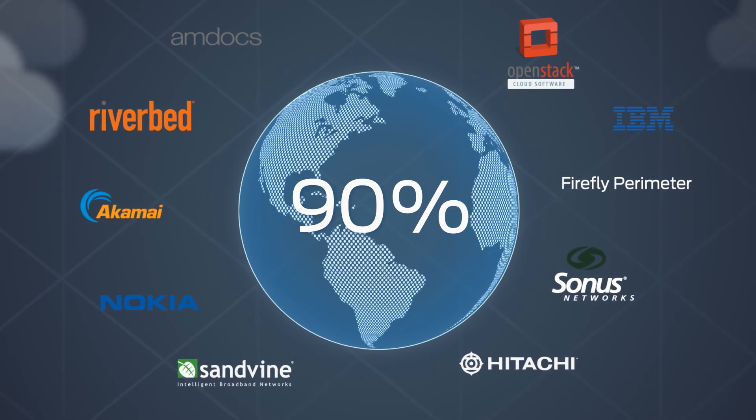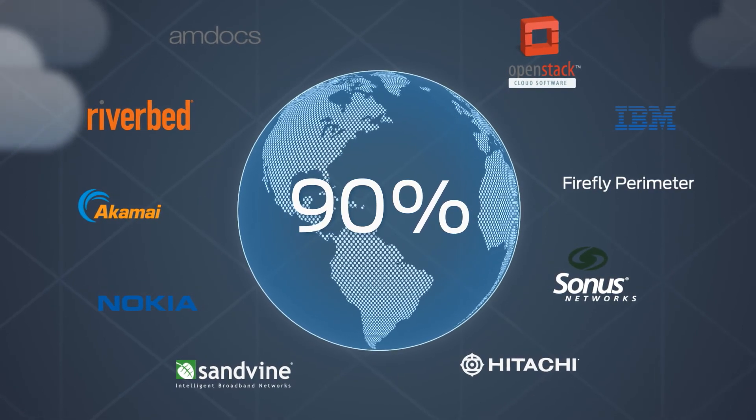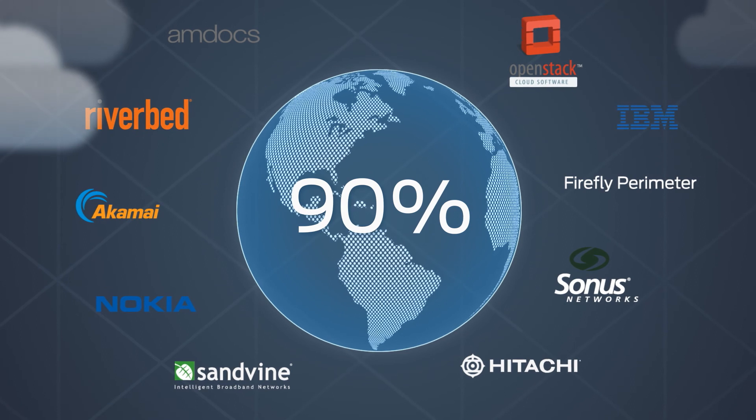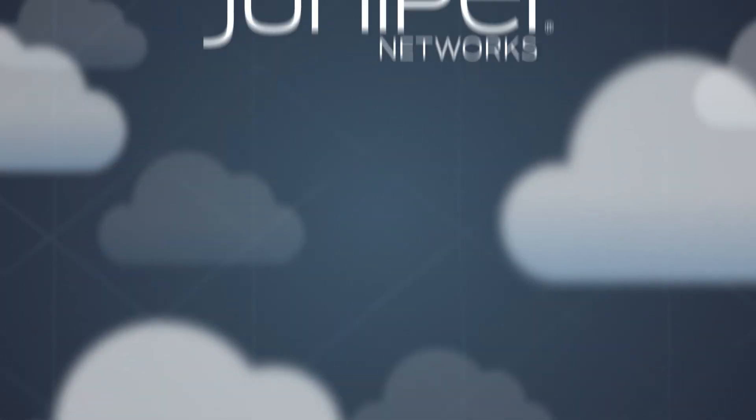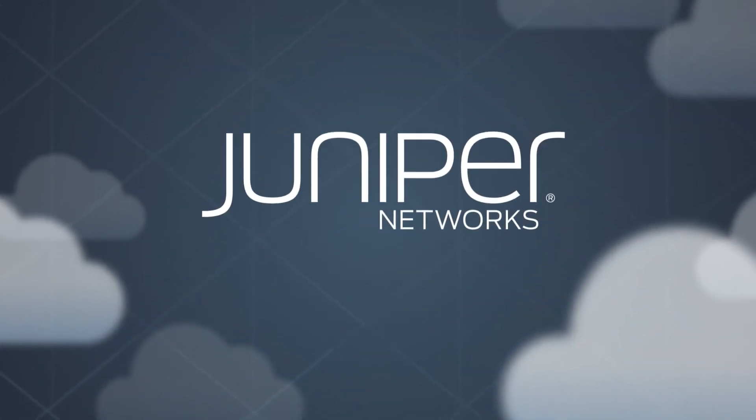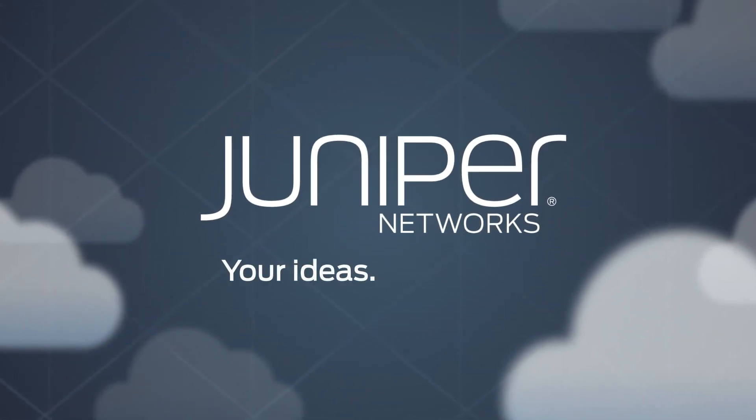Unlock new growth and new revenue with open, intelligent, and reliable NFV from Juniper Networks.